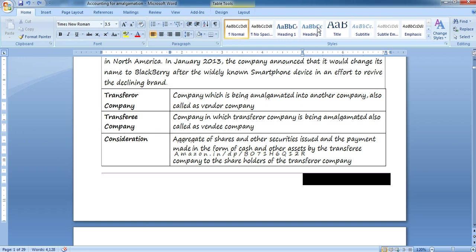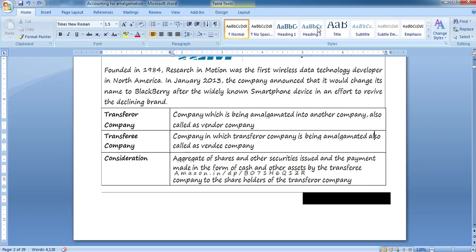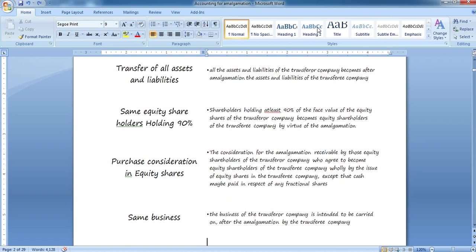To summarize: the consideration is paid by the transferee company — that is, AB Limited — to the shareholders of the transferor companies, which means A Limited and B Limited. These are the key definitions related to amalgamation.